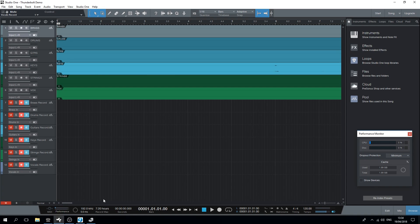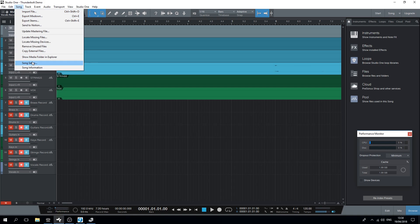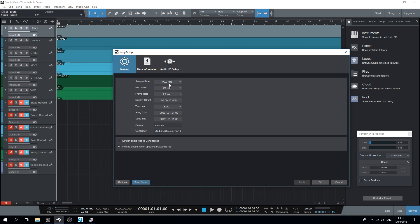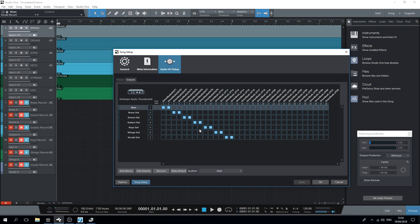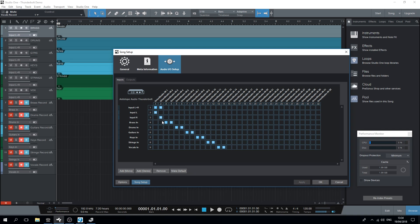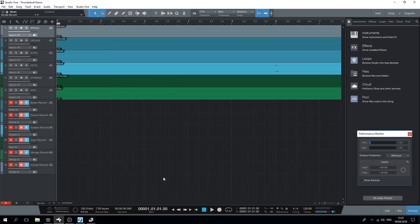We've loaded a song with six stereo tracks that we'll play back and record. We're recording at 192kHz. Each audio track will be played on a separate channel, and we'll record back from the corresponding record channels from the device. You can see on the screen what the routing in Studio One looks like in the console.